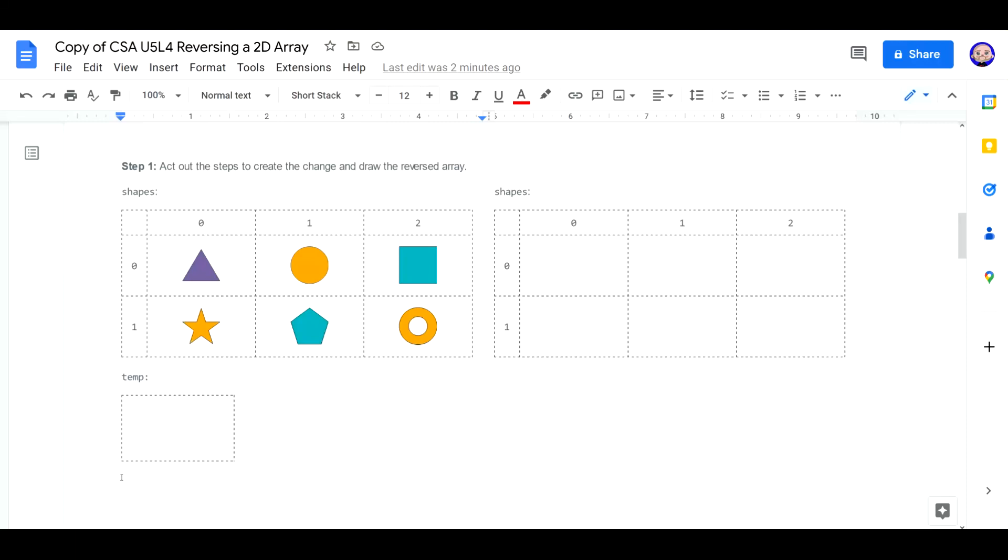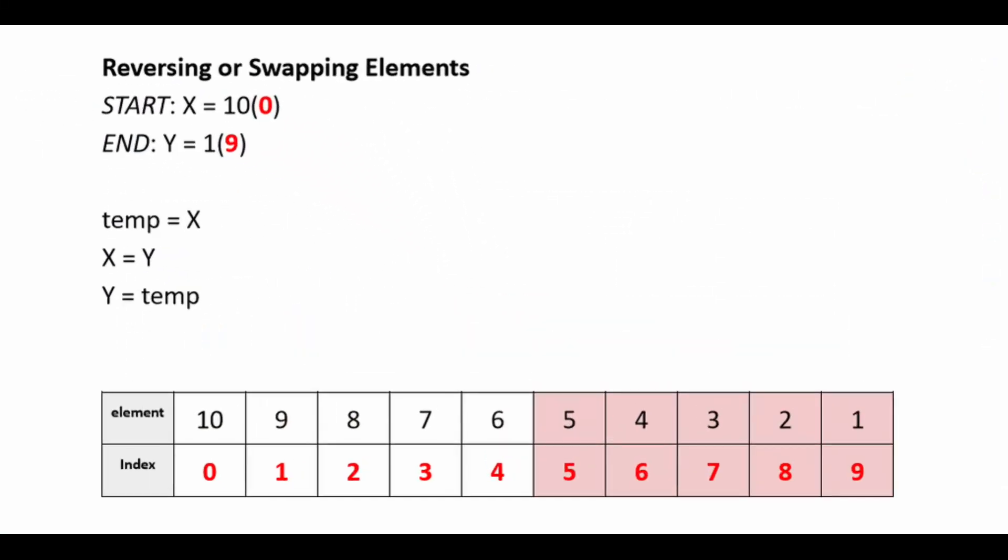Biggest hint is this temp down here. Again, if you remember back to unit three, lesson nine, you'll remember this graphic. And you'll remember we just simply can't say x equals y, y equals x. Because once you set one equal to the other, that other one loses its value. So you have to temporarily store it. And that's what we're going to be doing here.